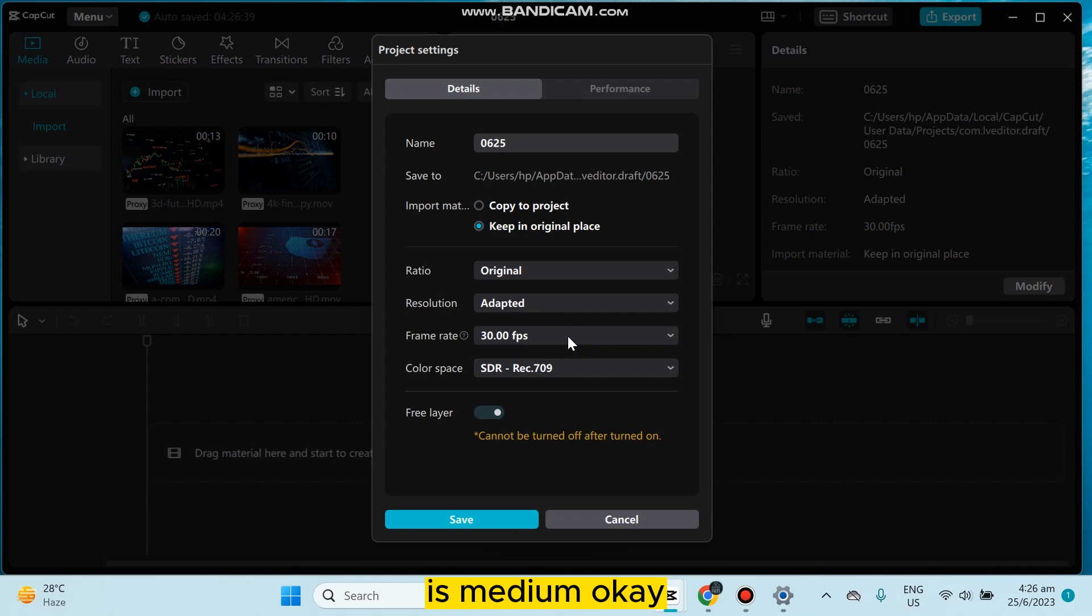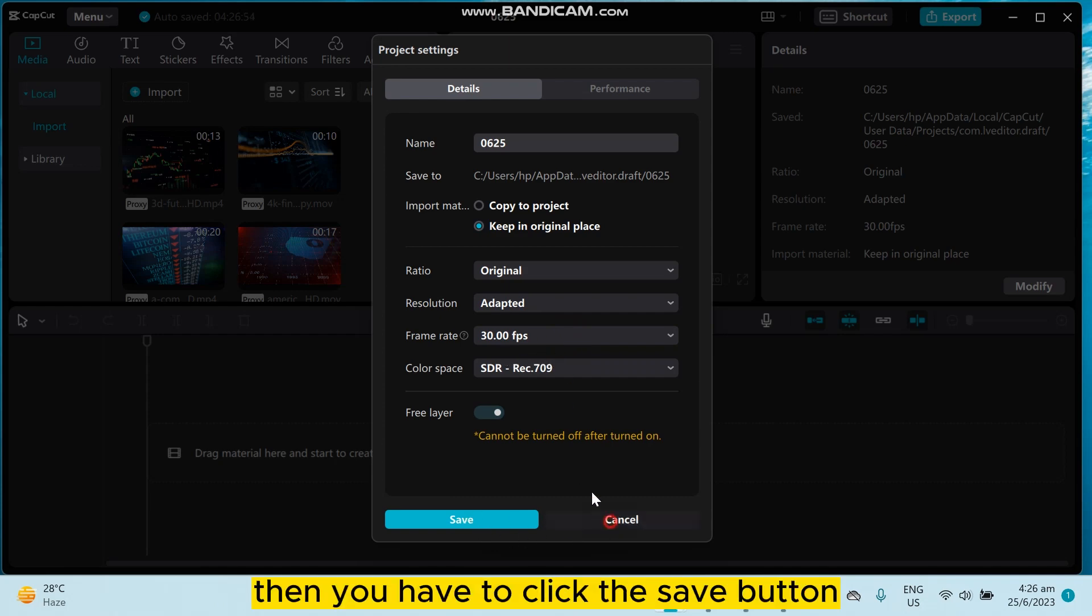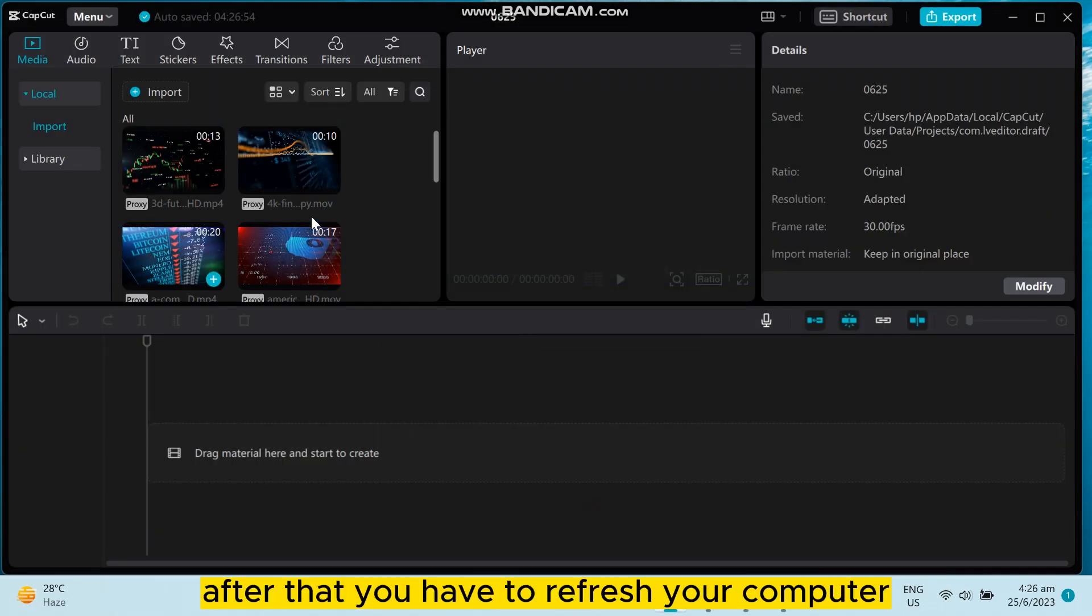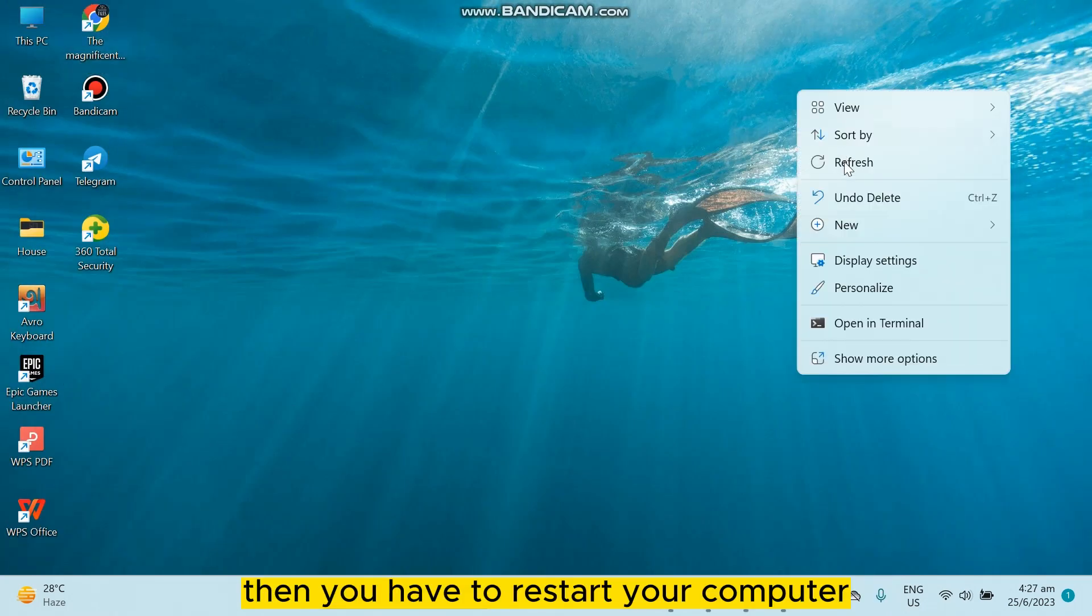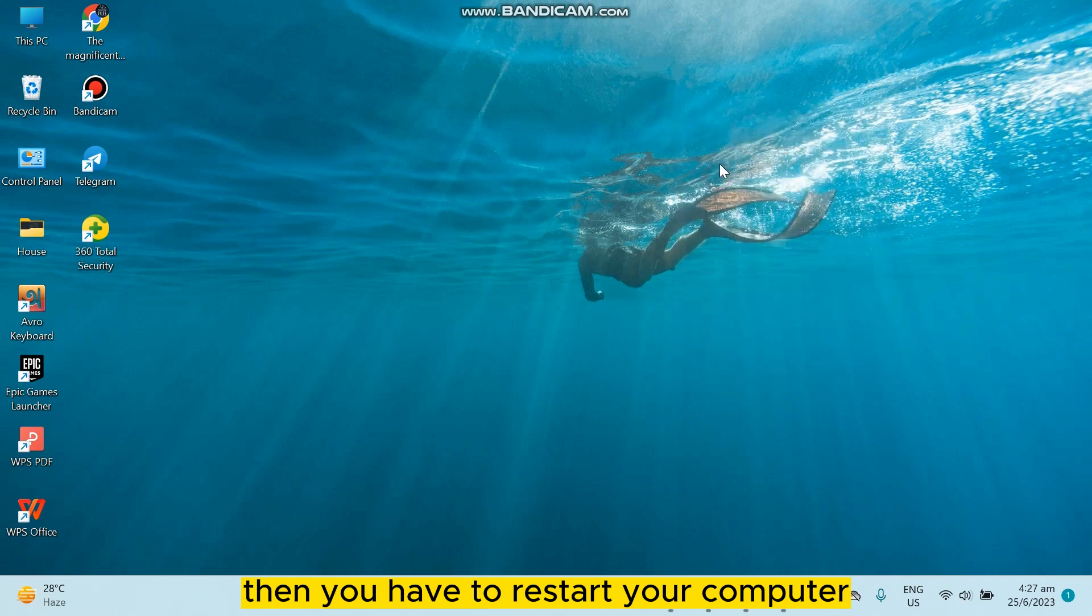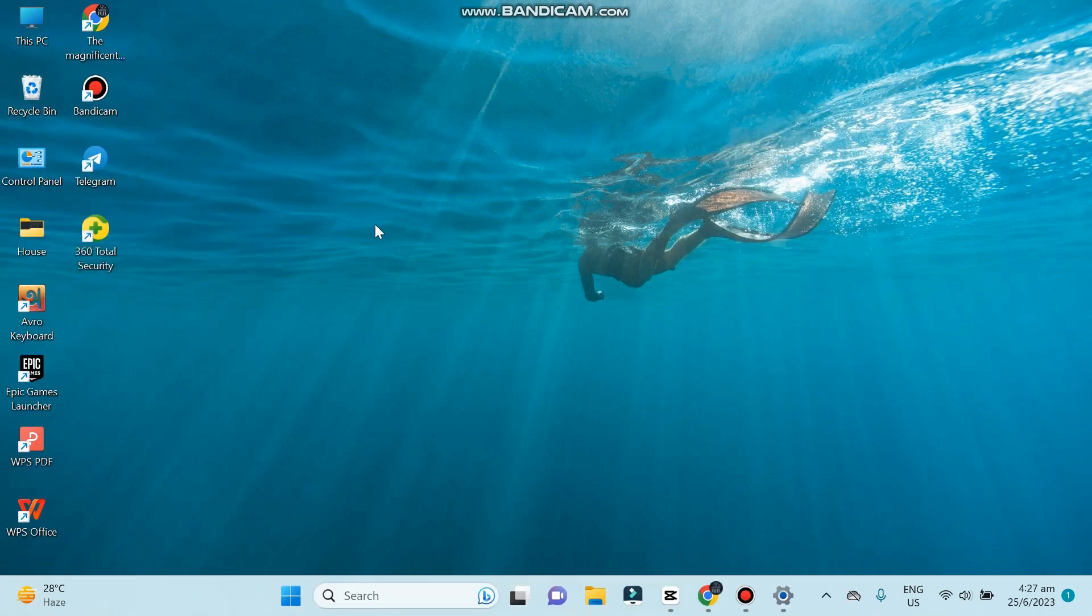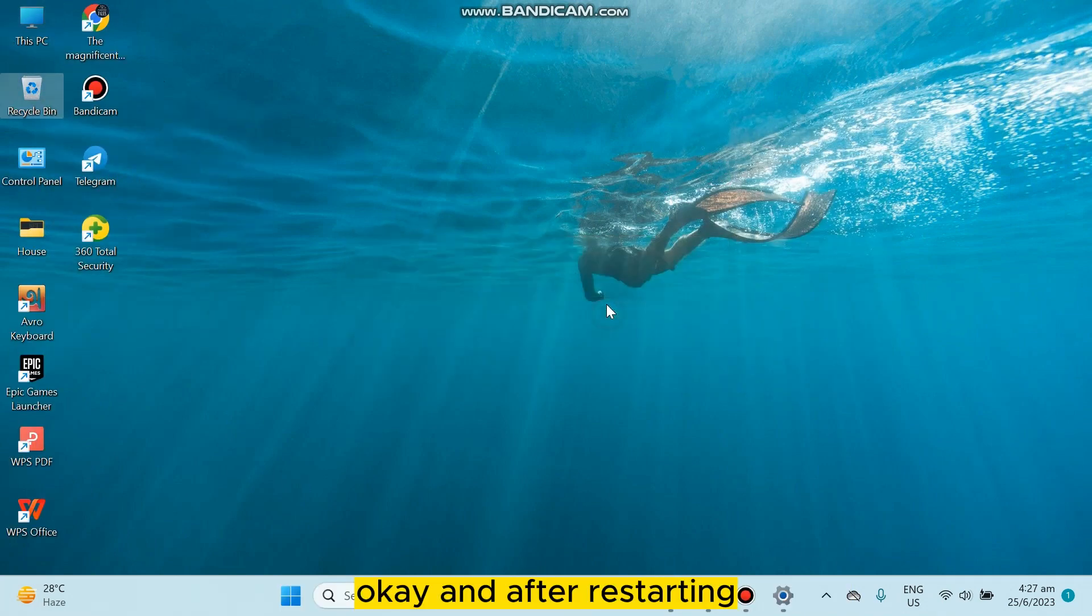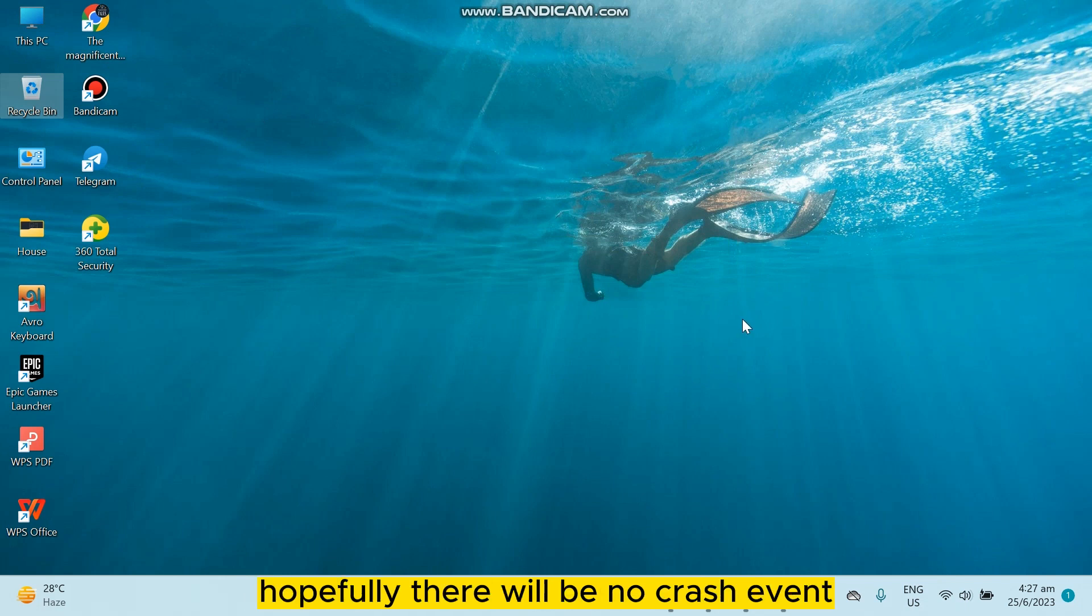I think that's all. Then you have to click the save button. After that, you have to restart your computer and empty your recycle bin. After restarting, hopefully there will be no crash event.